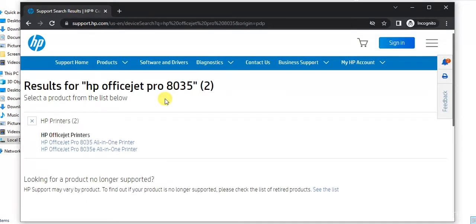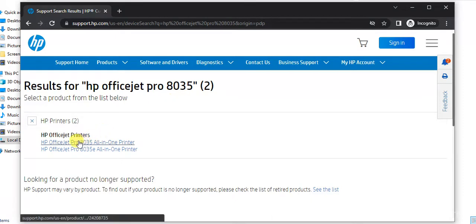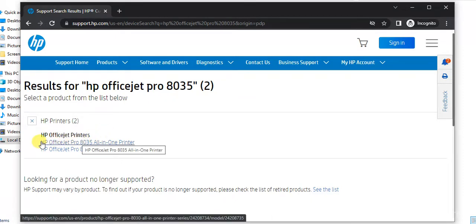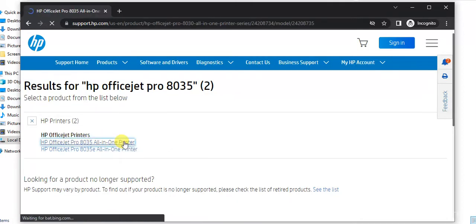And there are two printer model names matching with the same. So this is the exact match with the printer which I am looking for which is HP OfficeJet Pro 8035 all-in-one printer. So just click on it.